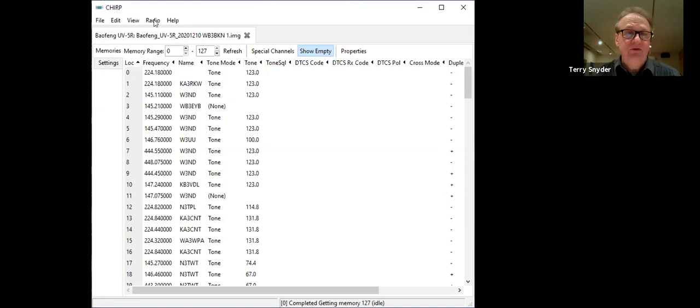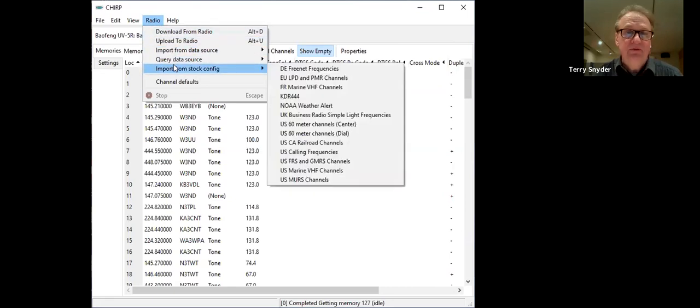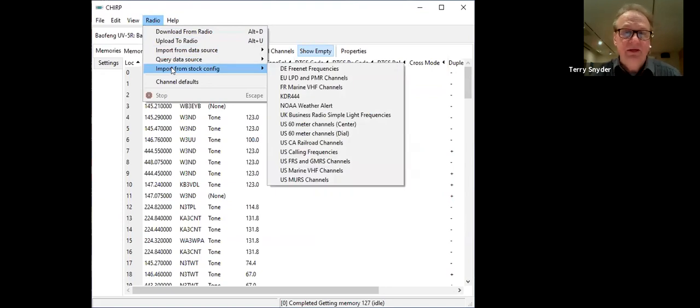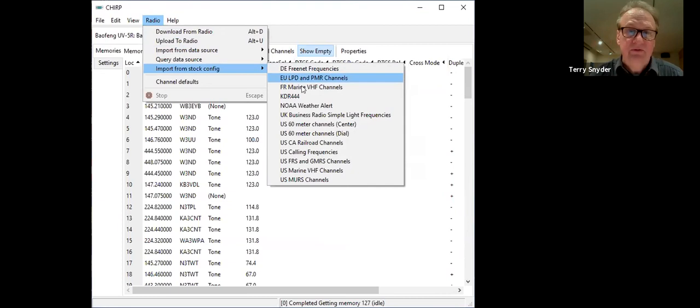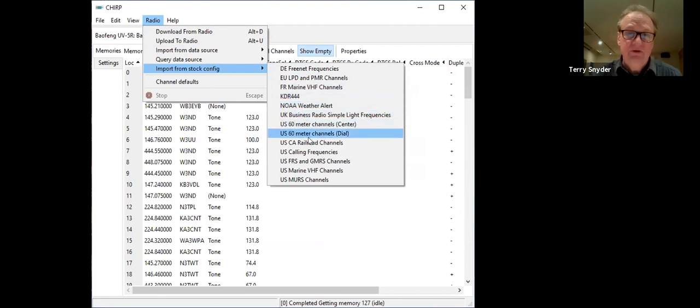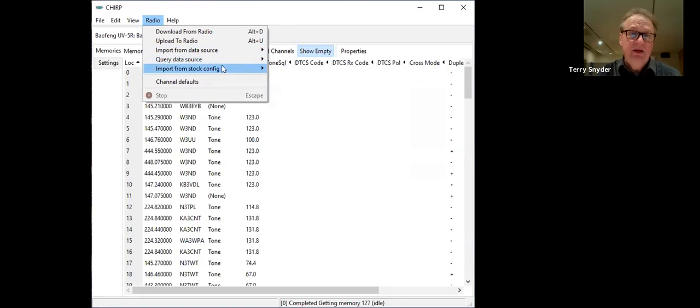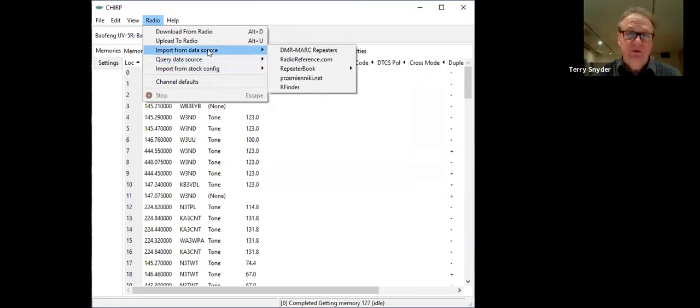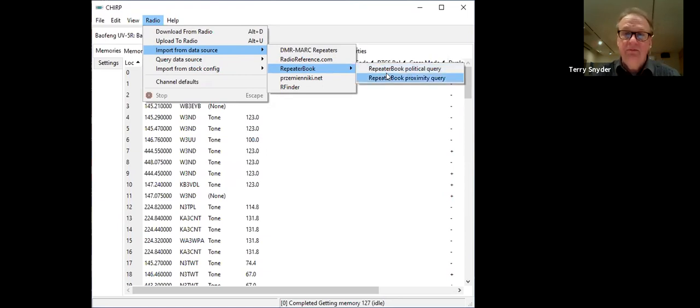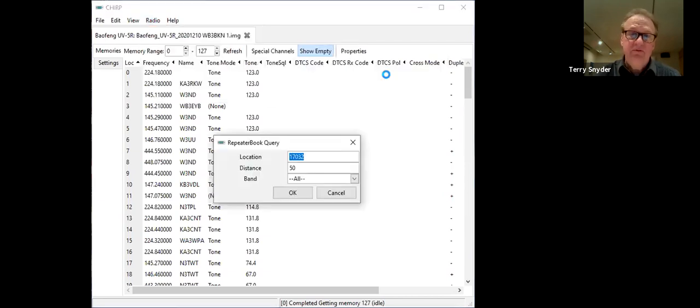This program offers you a way to do this without typing it all in. If you go to where it says Radio, then you can import from a stock configuration. In this stock configuration, they have German freenet frequencies, European Union channels, Marine channels, weather alerts, 60 meter channels, and MERS. Now the other thing you can find on here is import from a data source.